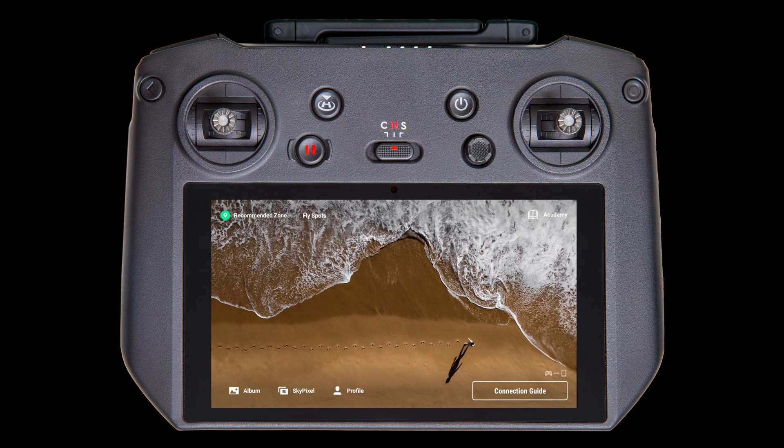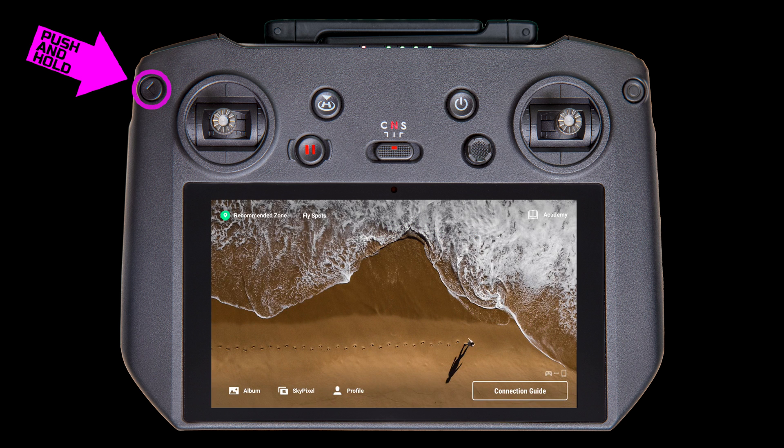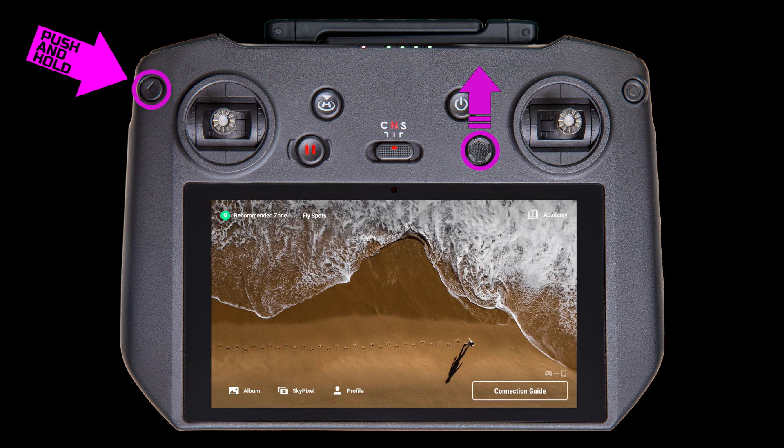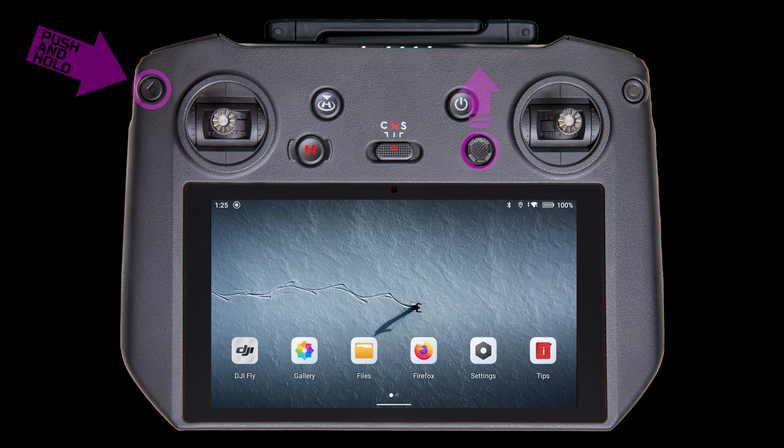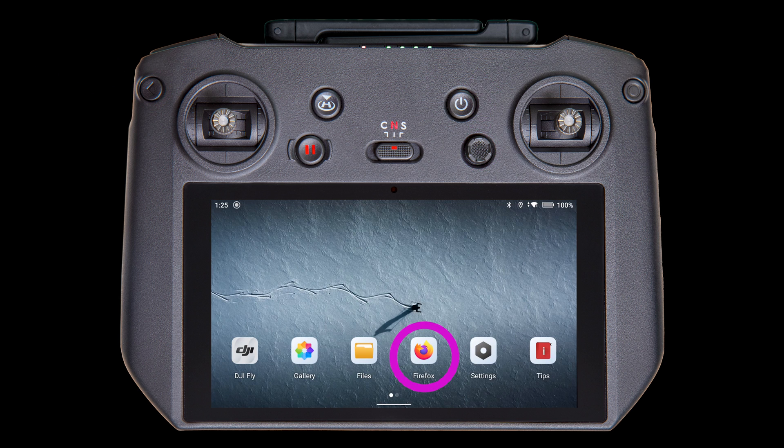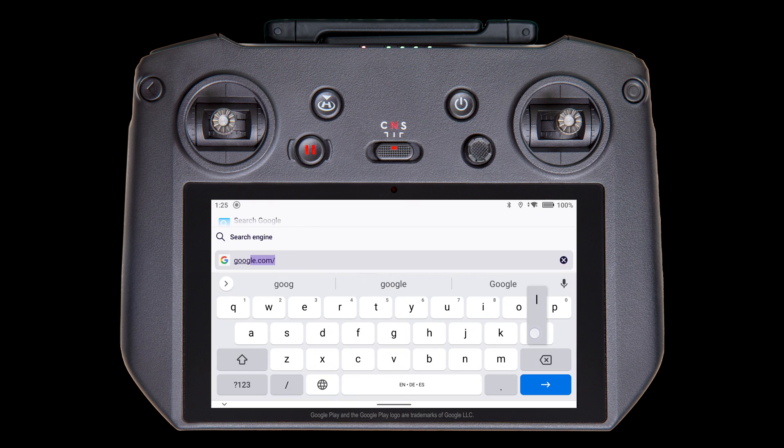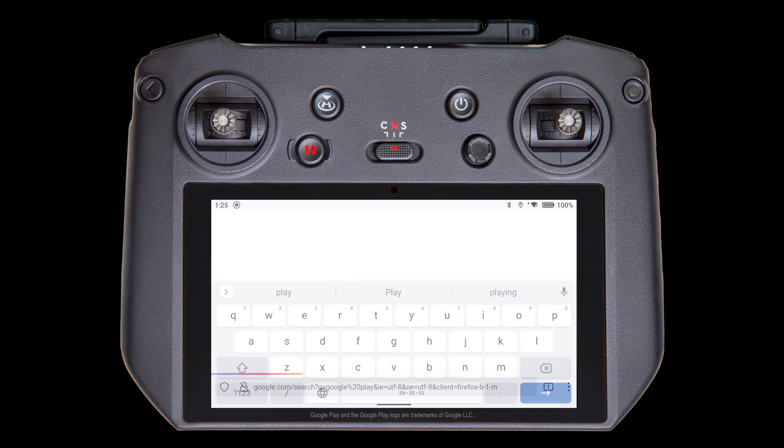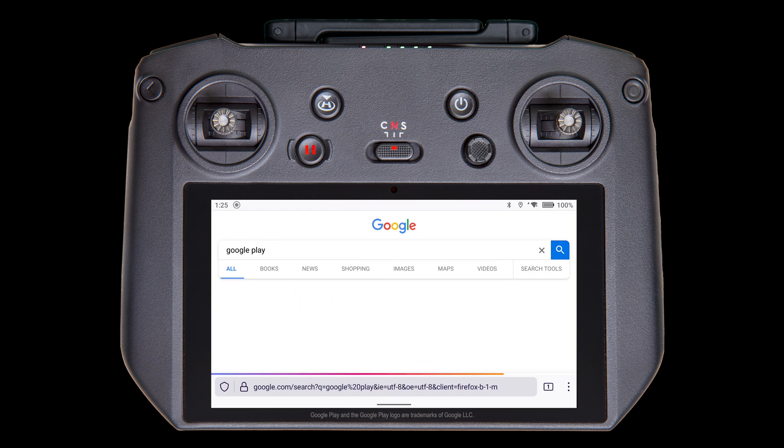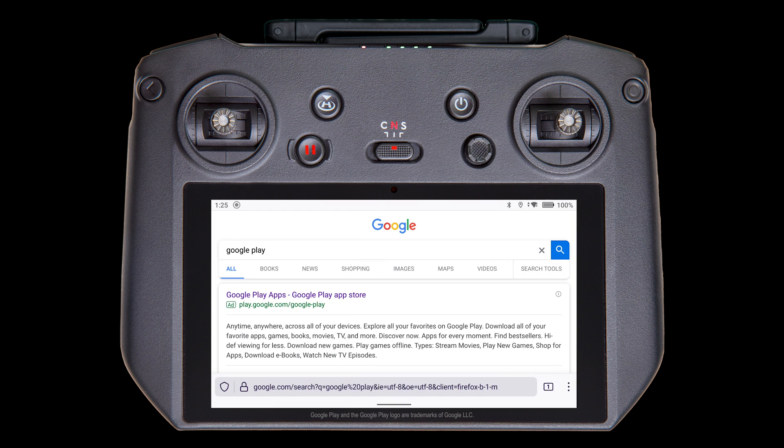If you're not already on the home screen, you can get there by holding down the Back button and rocking the 5D button up. Open Firefox. Type Google Play in the search bar.